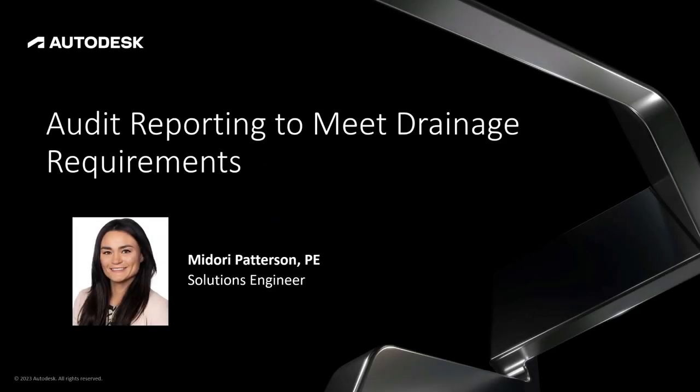Hello everyone and welcome to today's edition of Waterdrops. Today we're going to be talking about audit reporting to meet drainage requirements.